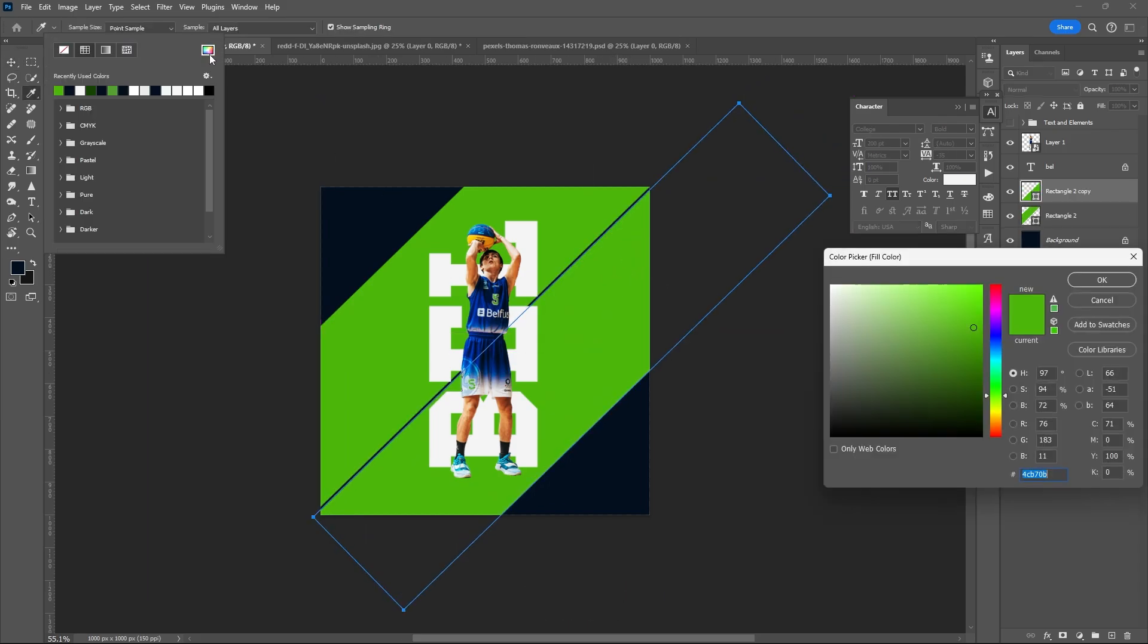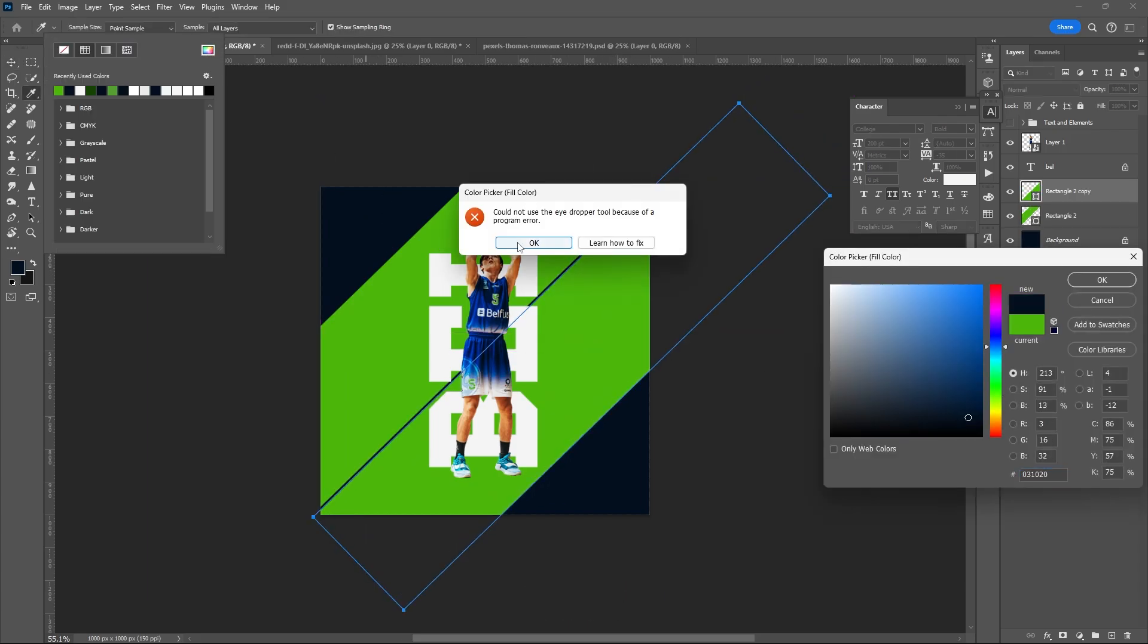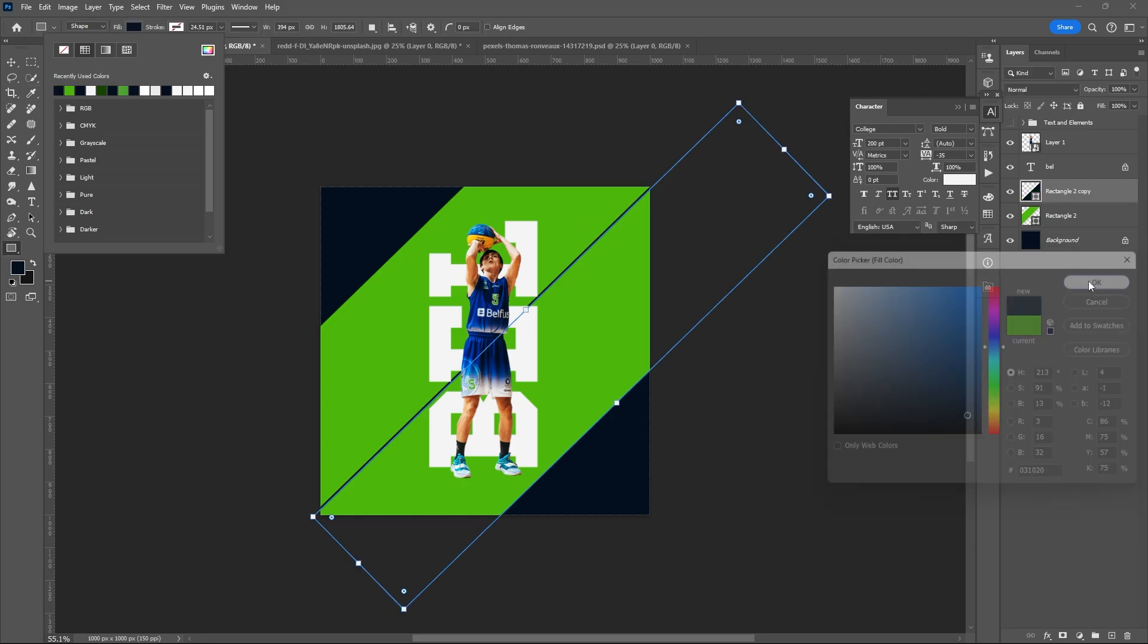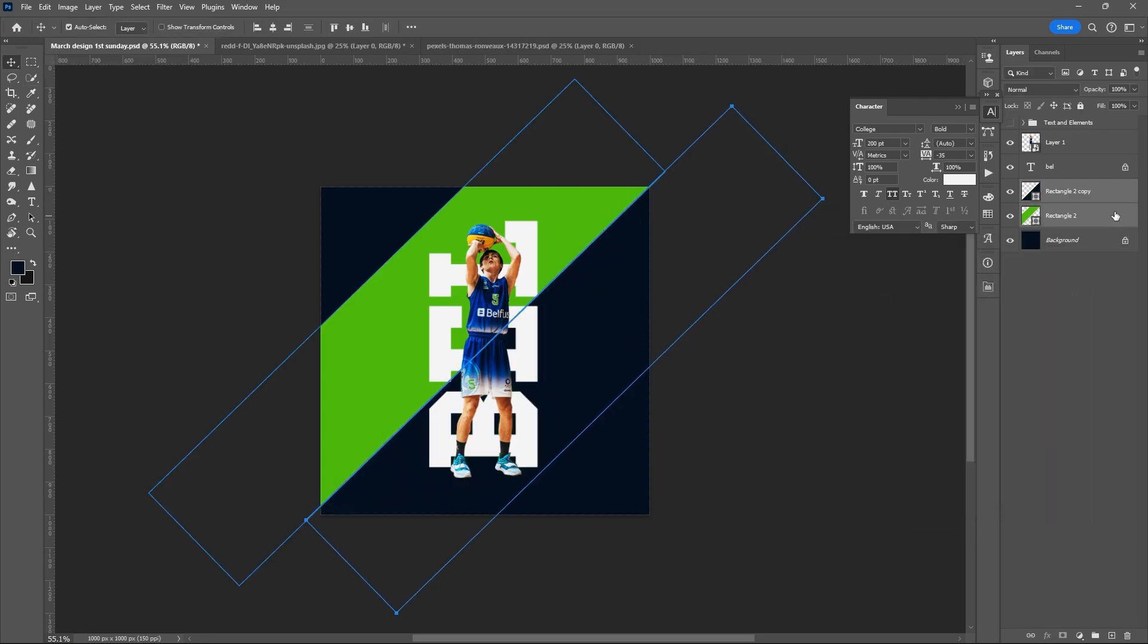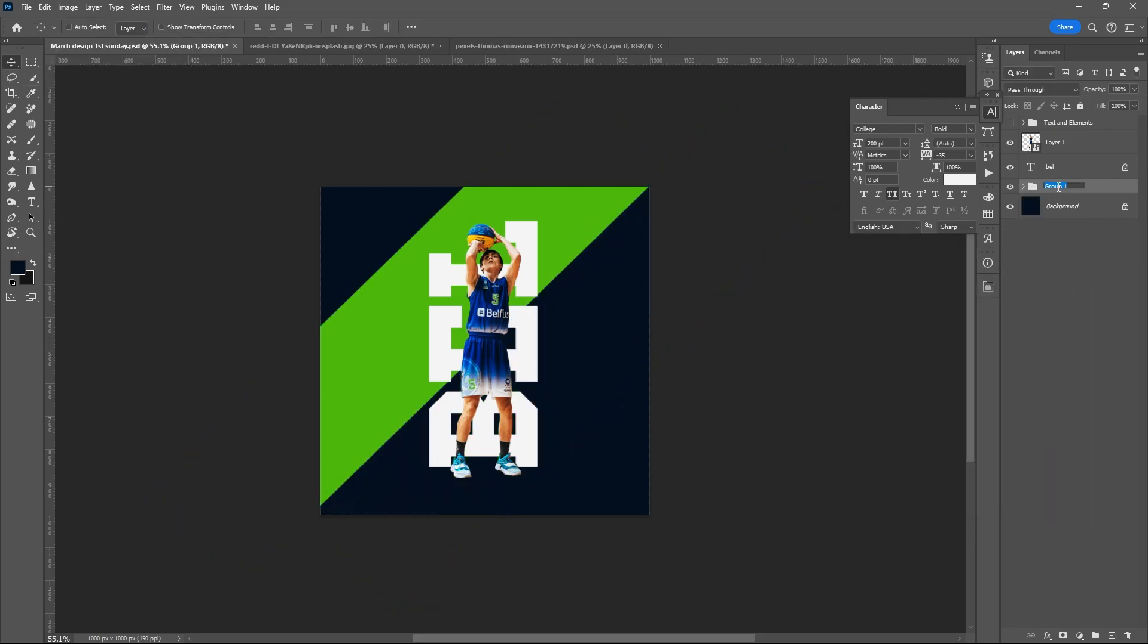Change the color of the second rectangular shape. Hit OK. Select both layers, group them - Ctrl+G.